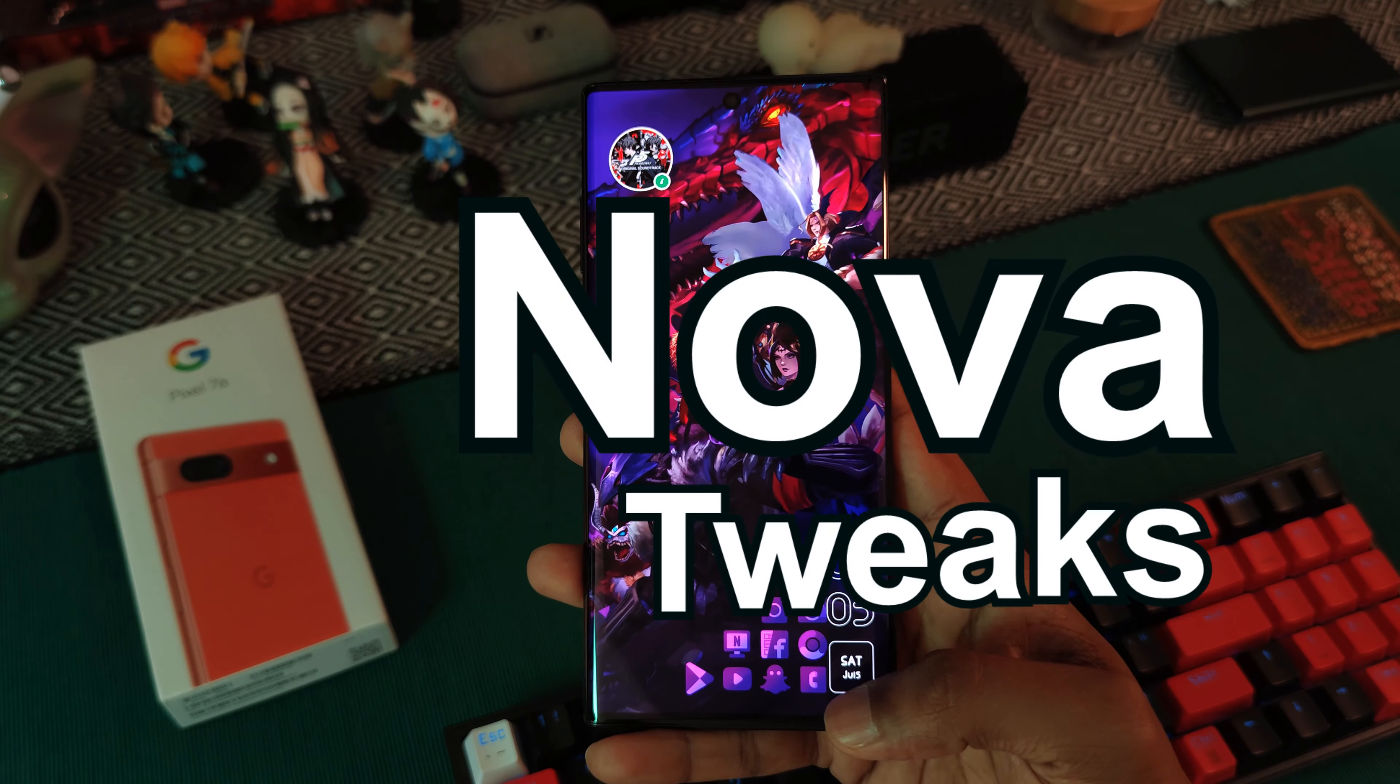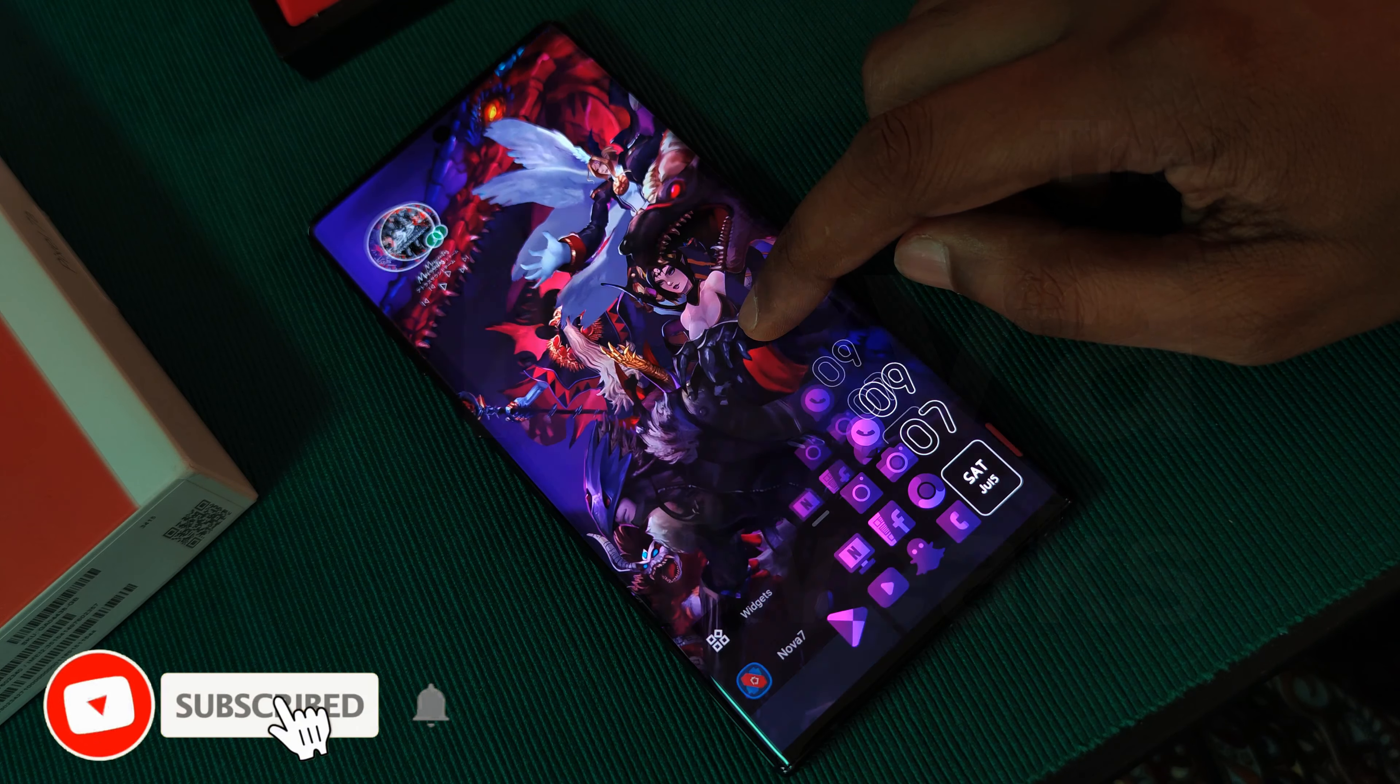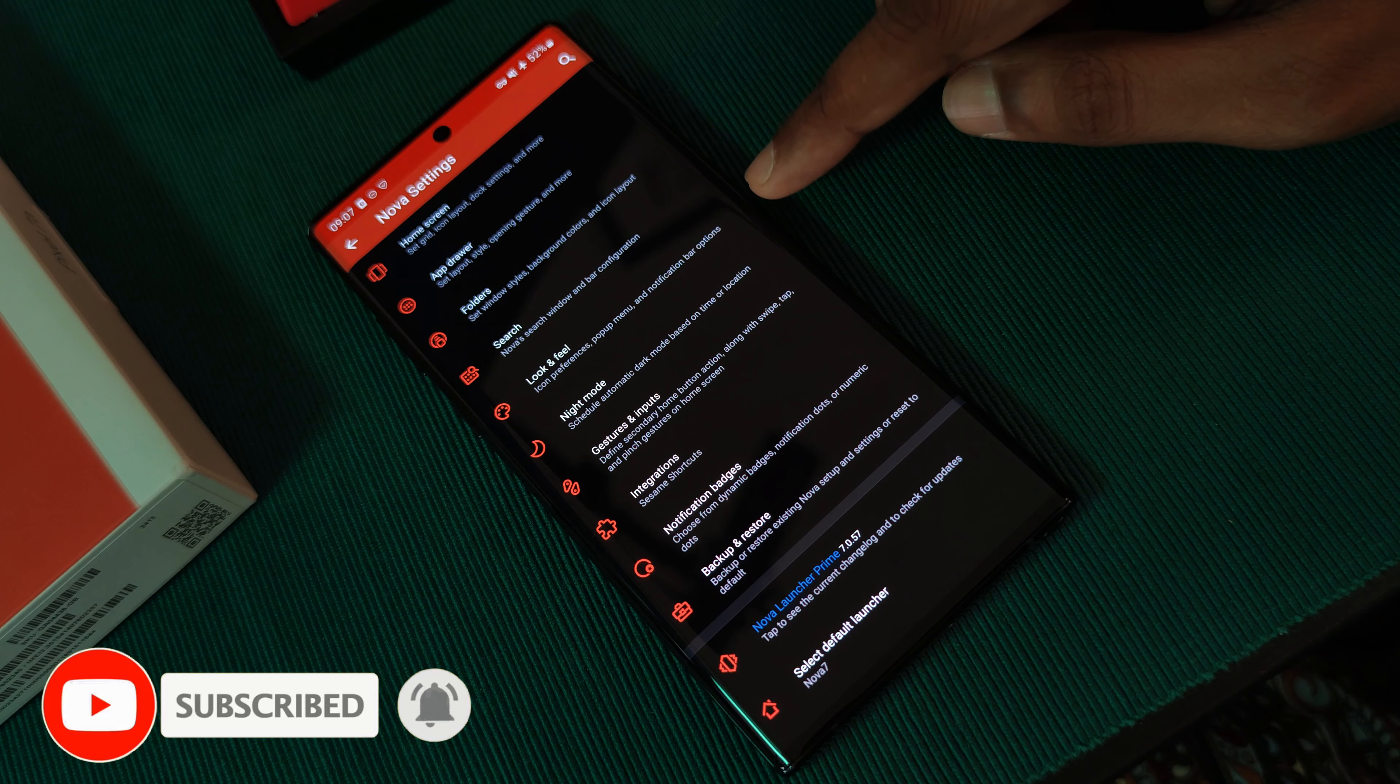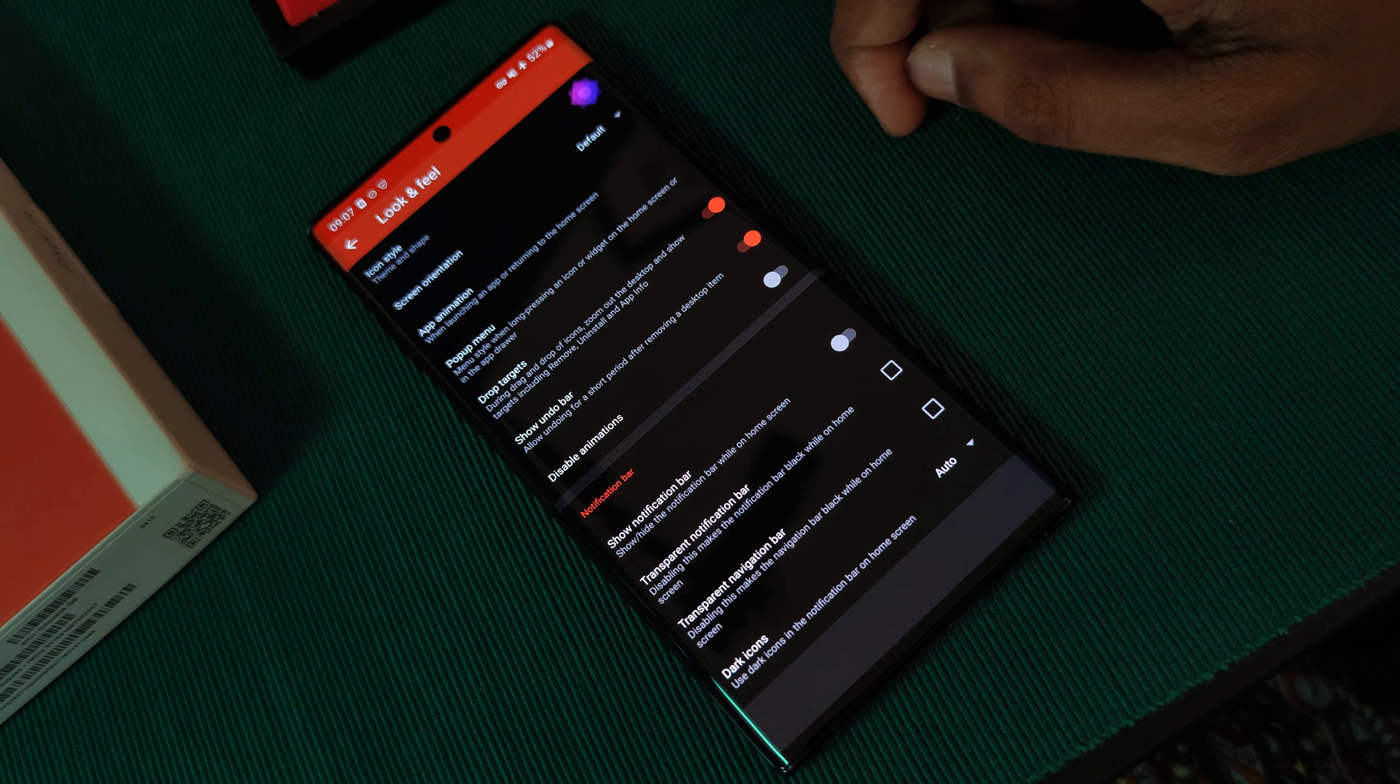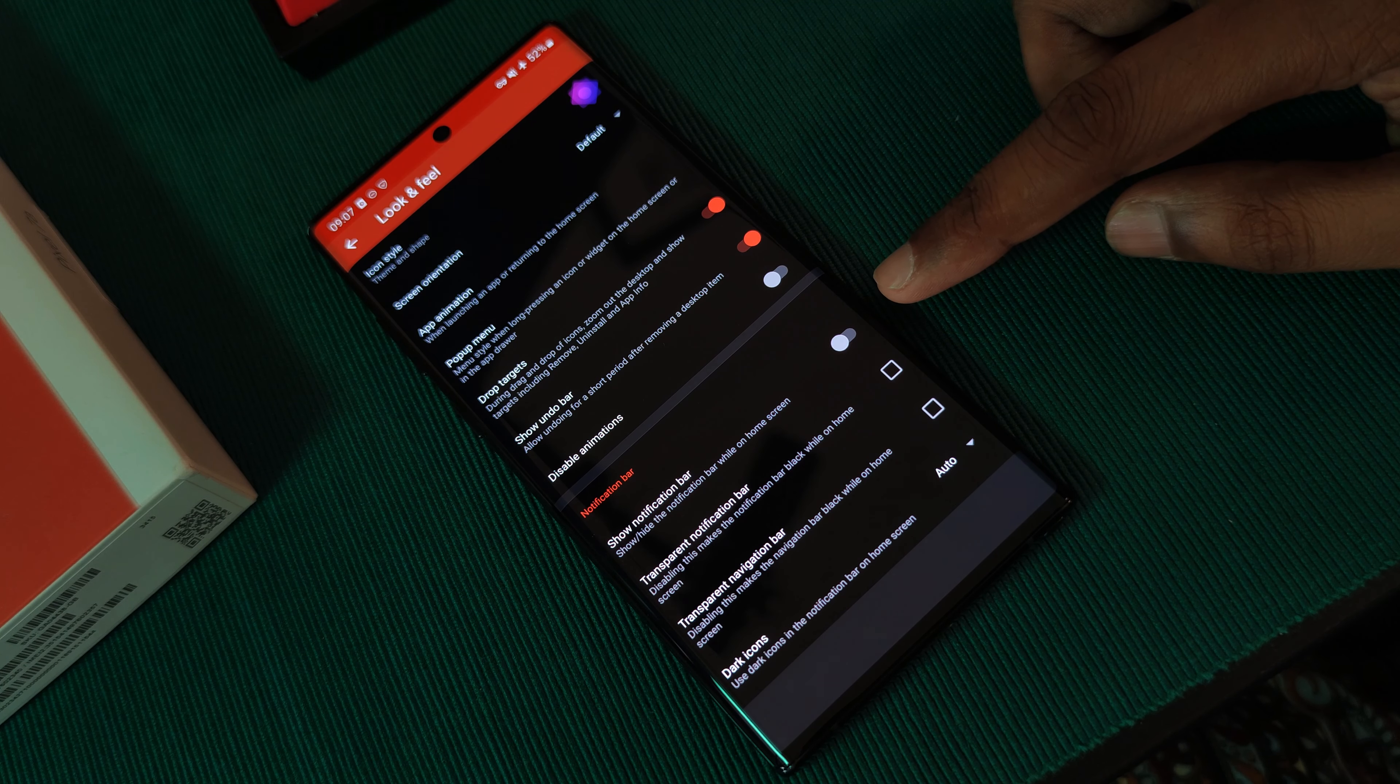So let's jump right into it with some Nova Launcher tweaks. Firstly, with cleaning up our notification panel. For this, within Nova Launcher settings, just simply head to the look and feel section and then disable show notification bar.